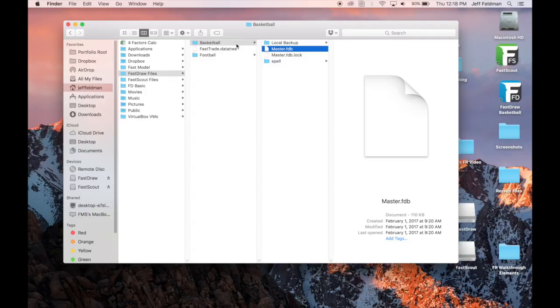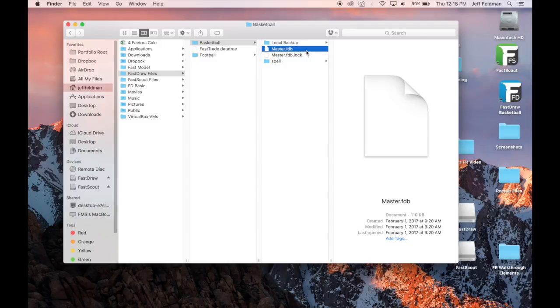The saved file will have the default name of master.fdb as seen here. The file can be renamed just like any other file on your computer, but that .fdb extension must remain.